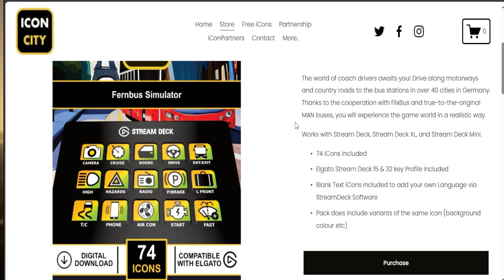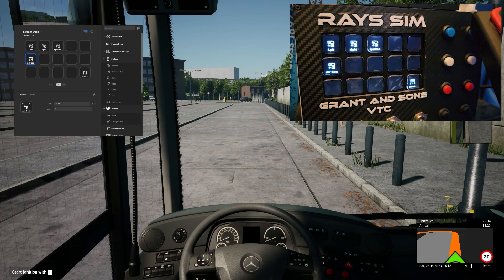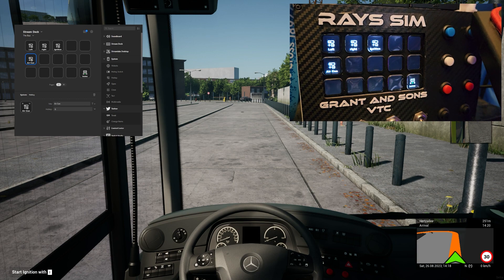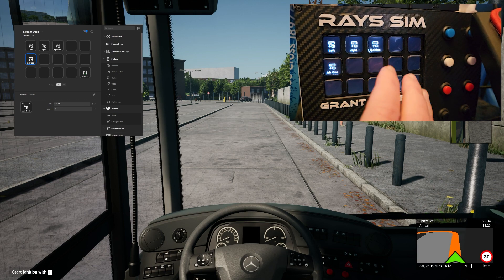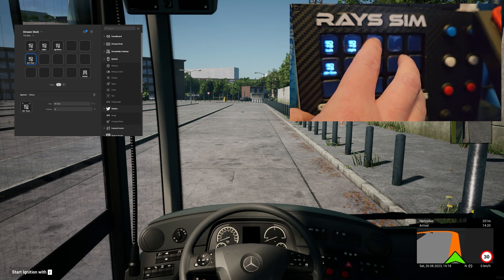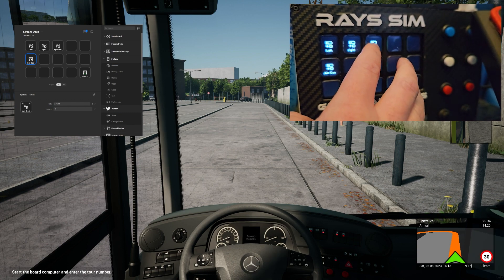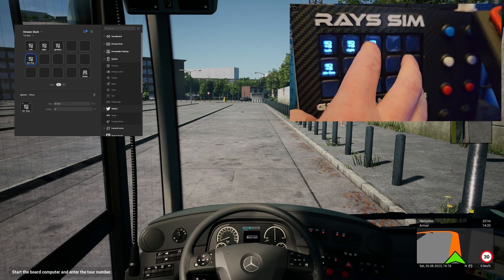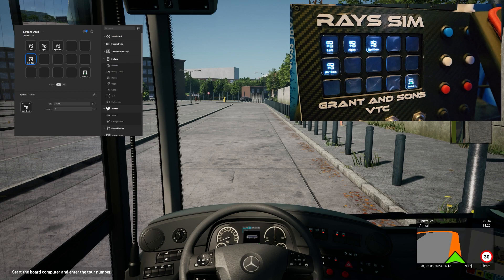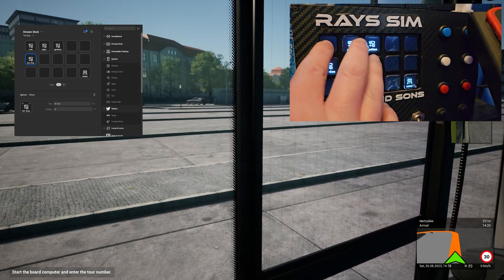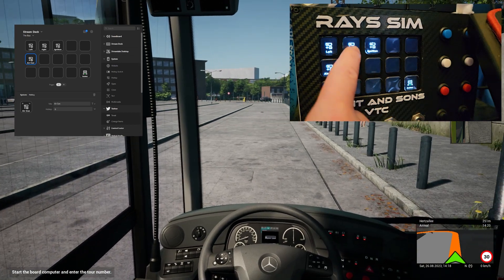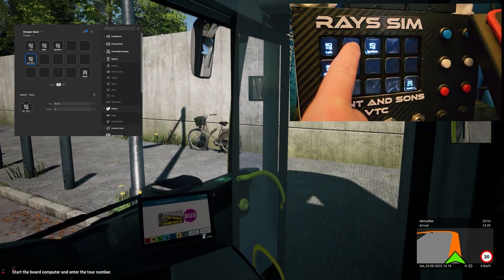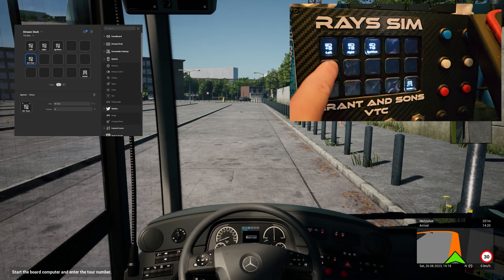Right, so now you can see that we're in the bus and we've got buttons done. So we've got ignition. If I push this, it's going to turn it. If I hold it, the option this way, it's going to turn it on.